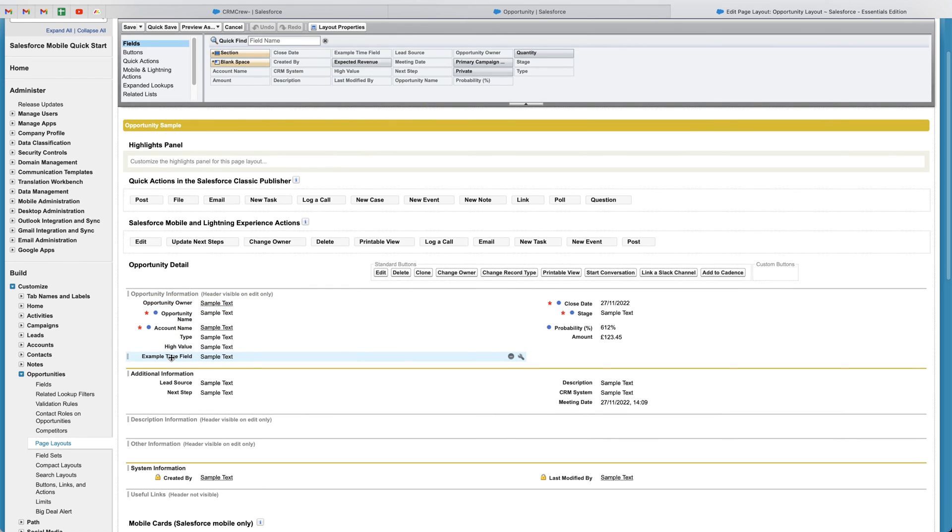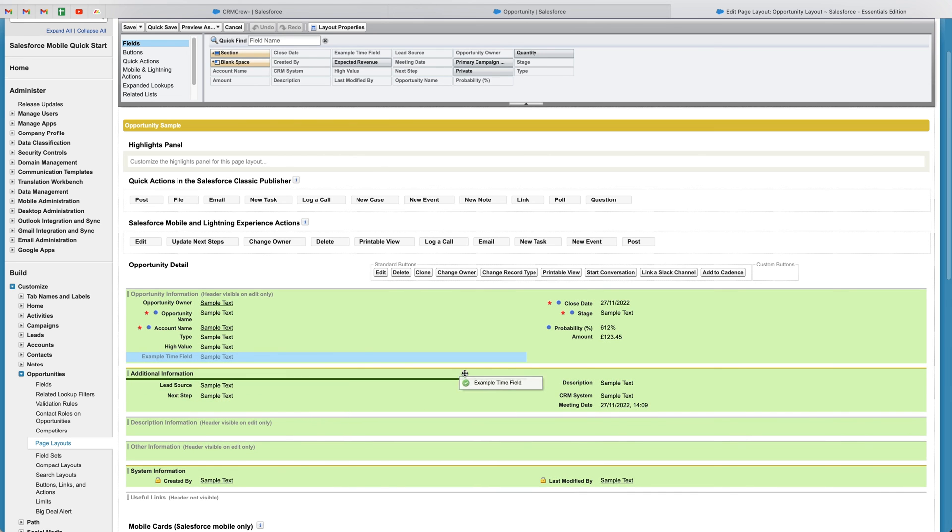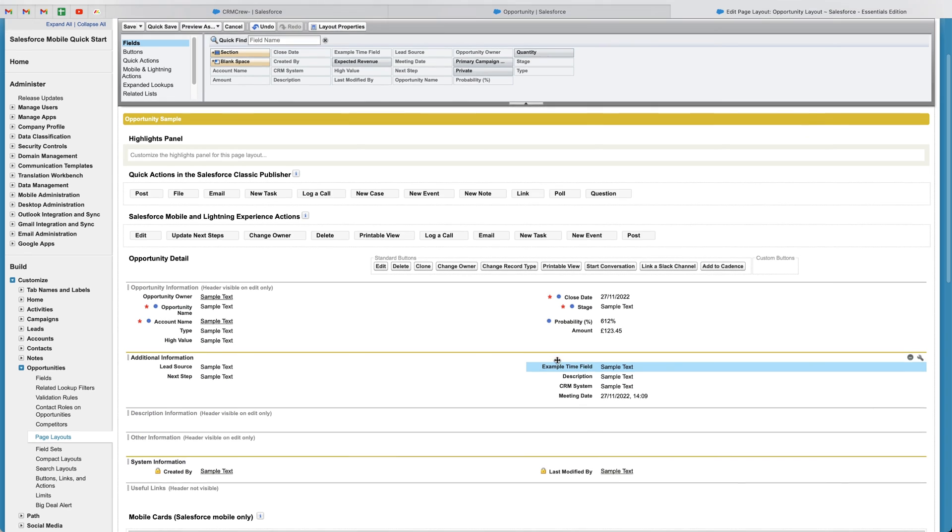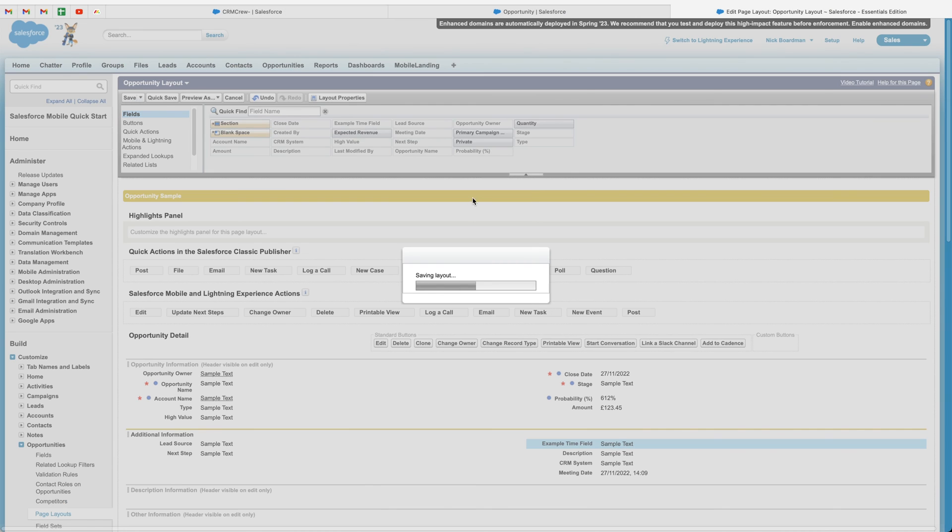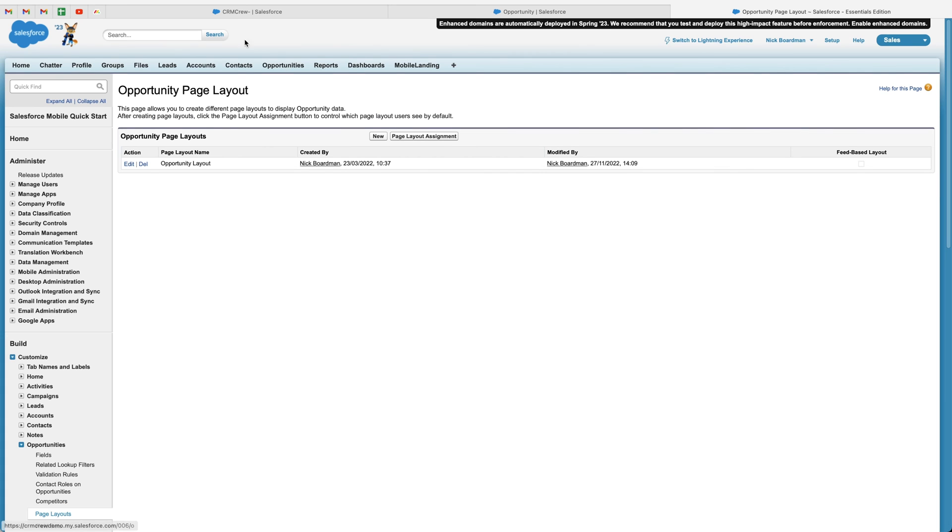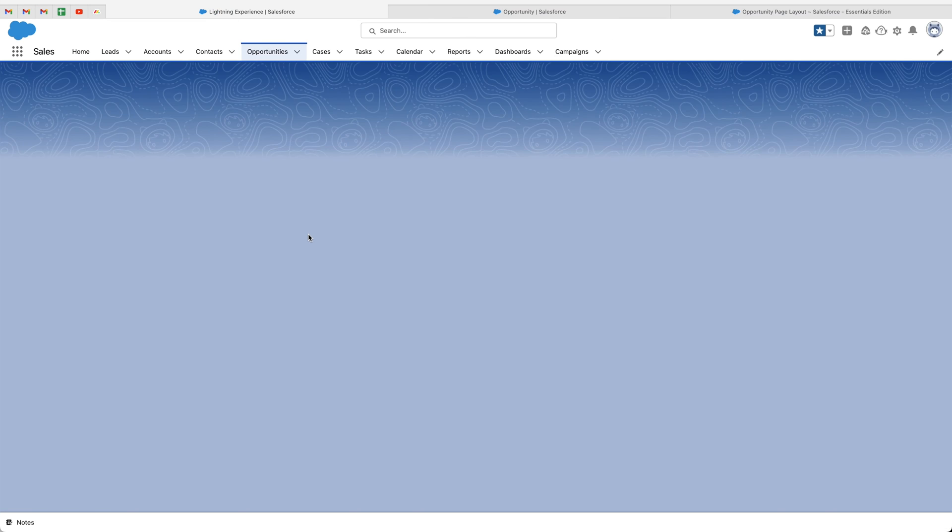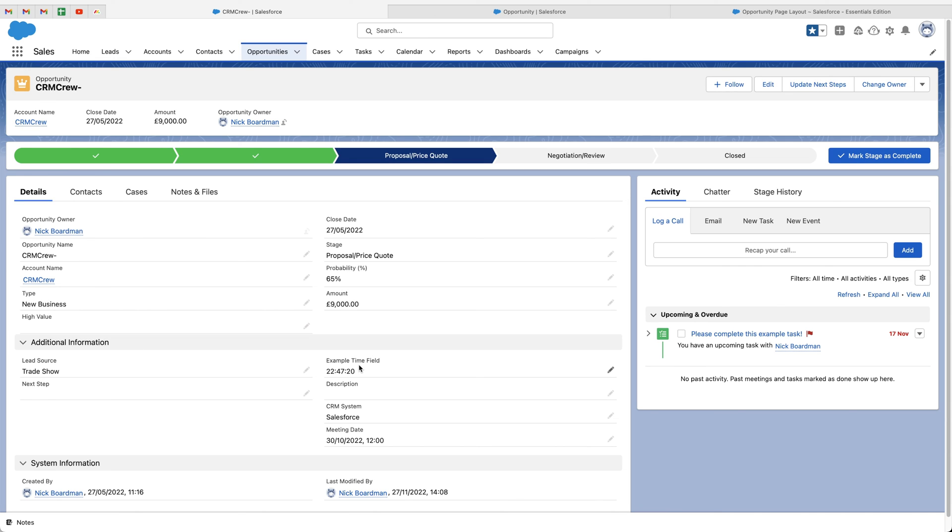And then from here, you will see an identical match to what our opportunities page looks like. You can see here, we've got our example time field that we've just created. All we need to do to reposition it is select it, drag it, and drop it to the area that we would like to move it to. So for example, the additional information like we discussed, and then just scroll up, press the save button, and this layout will now be saved. If we head back to our opportunities area, press the refresh button, you can see that that particular field has now been moved to the additional information area.